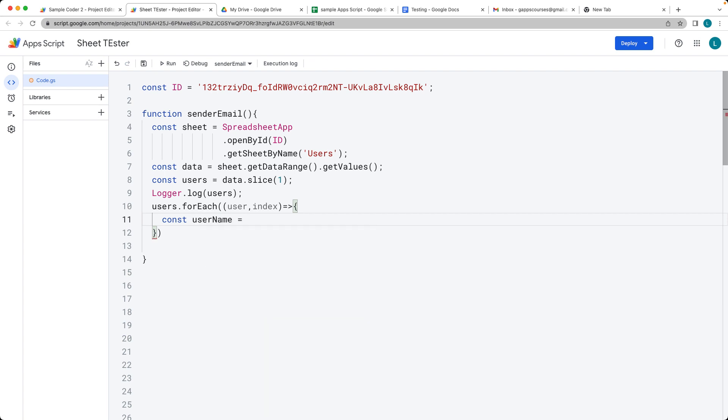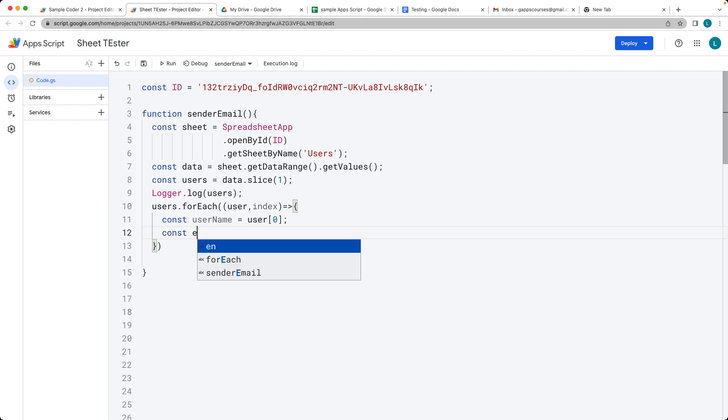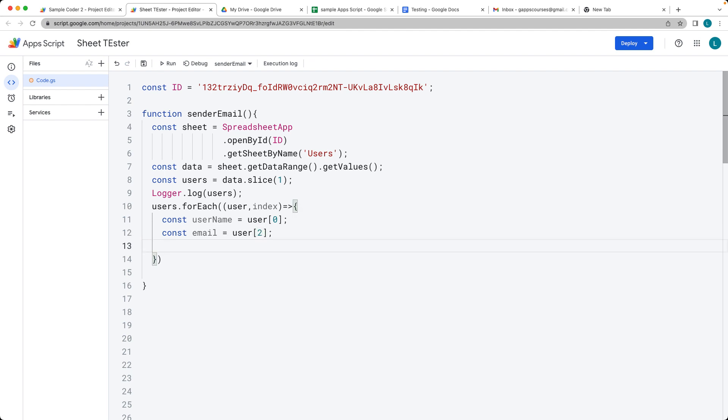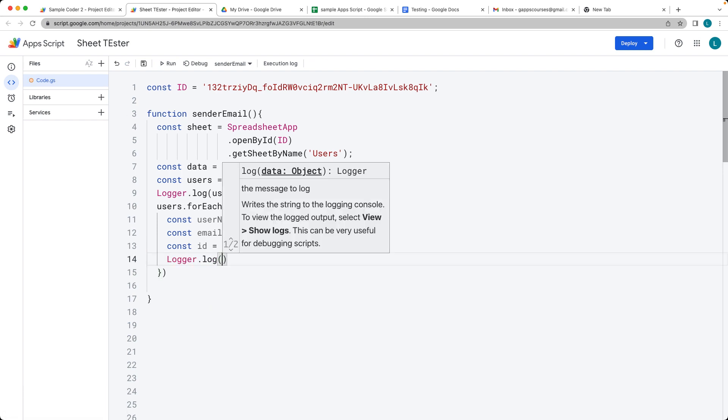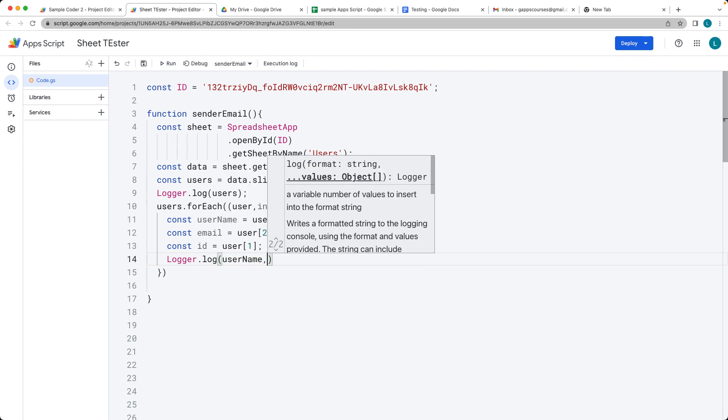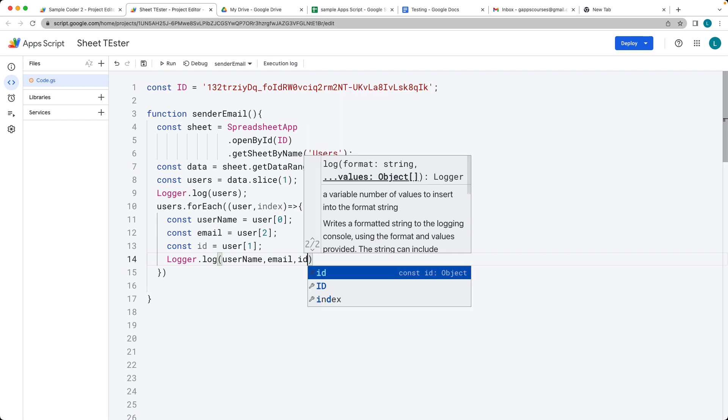As we loop through, the first item within the user array is going to be the name. Then the email is going to be within the user with index value of two. And then the ID is going to have the user, and this is just for my example. It depends on how you've set up your spreadsheet. I'll just log these out where I'll have the user name, email, and ID.